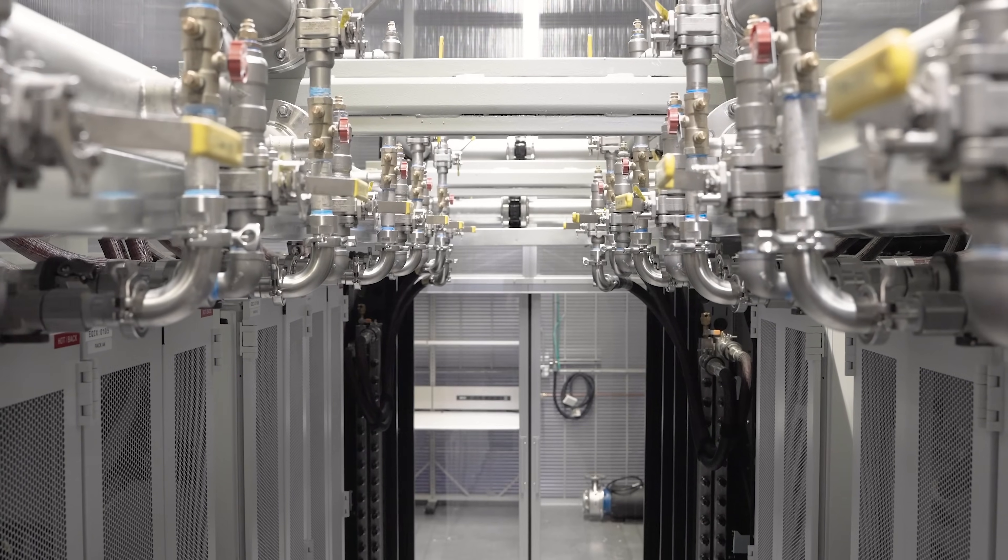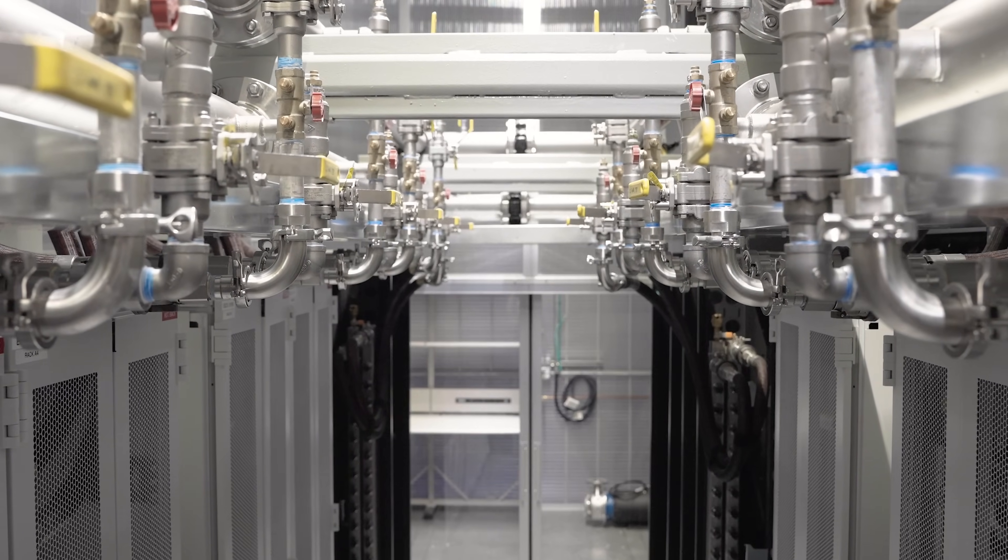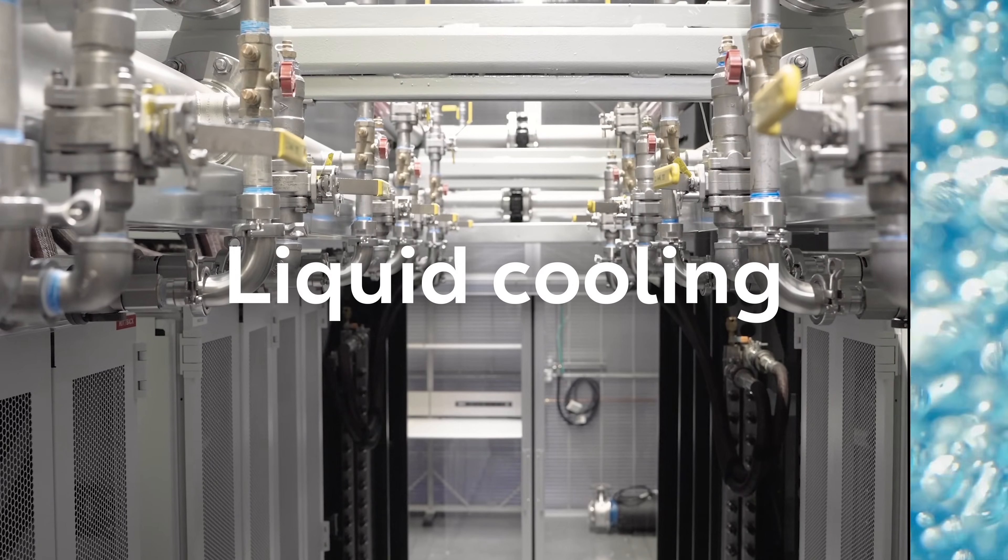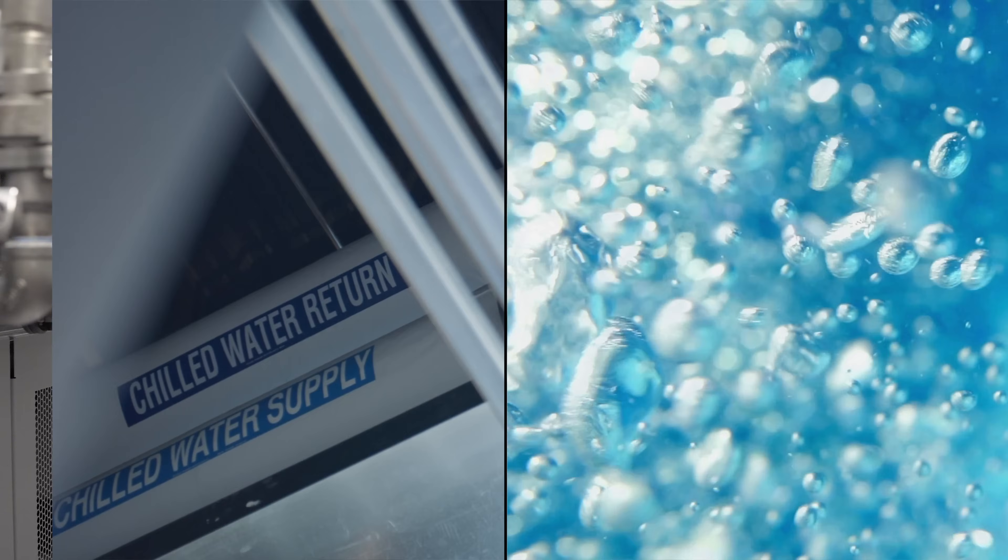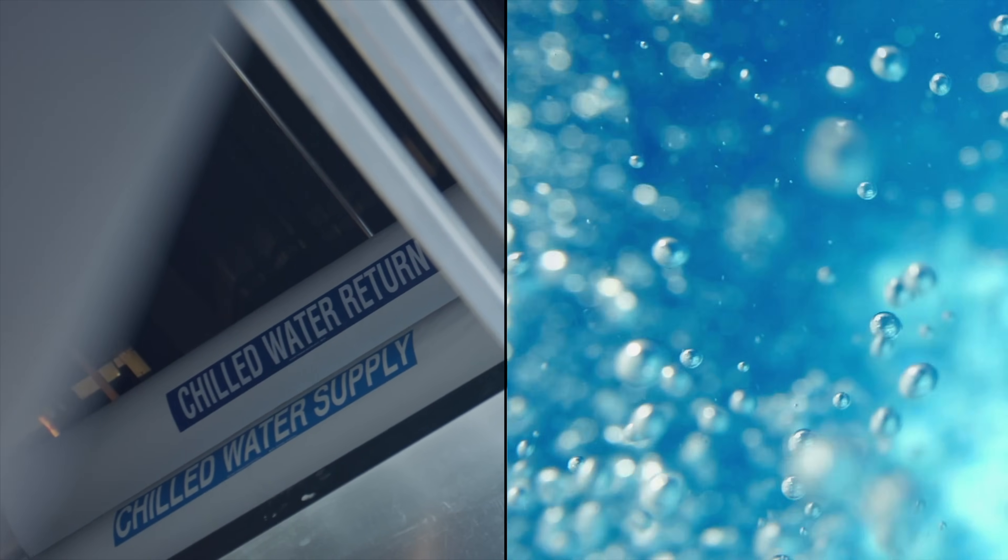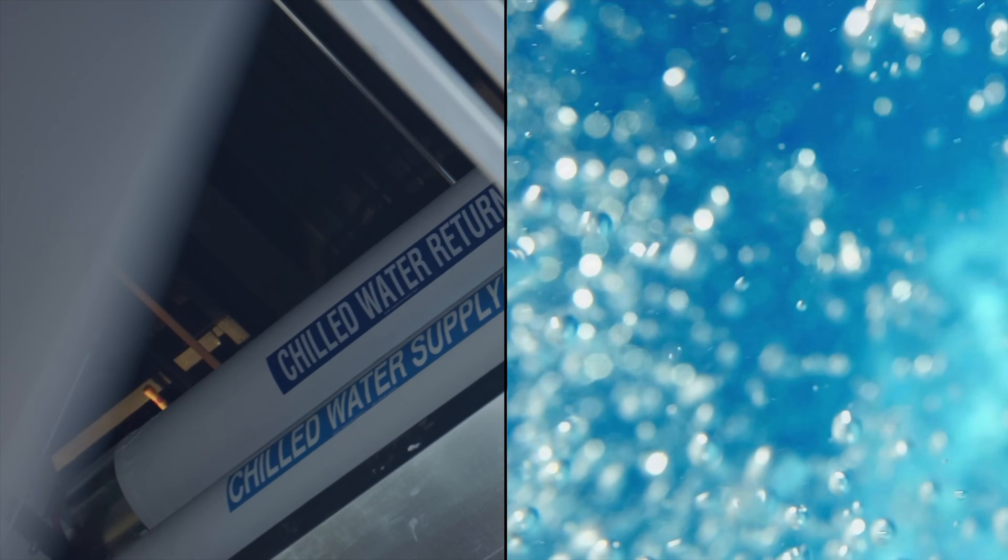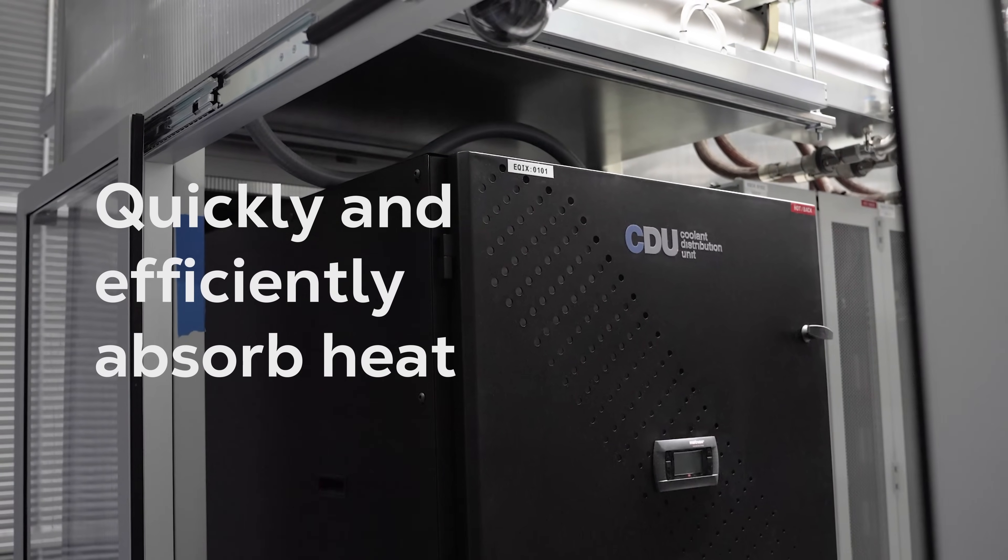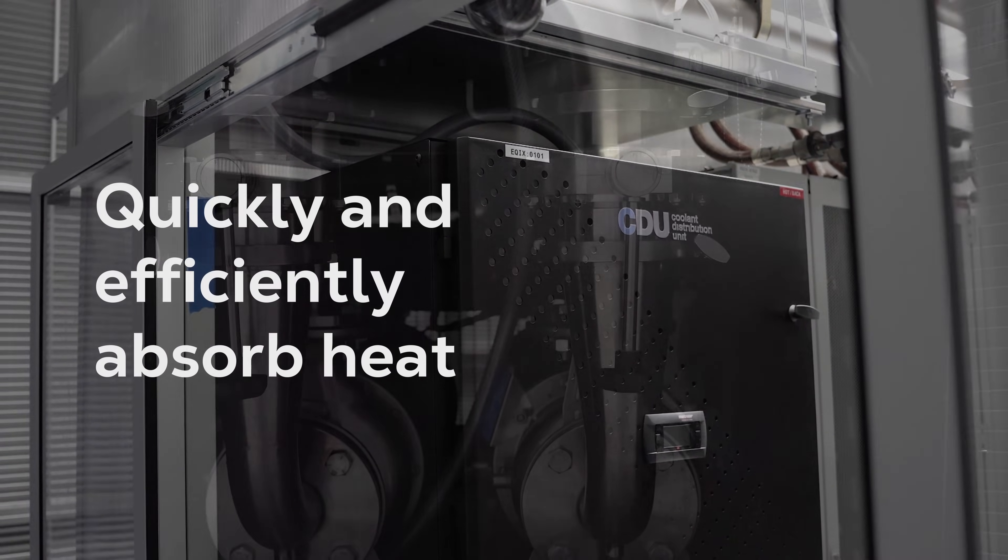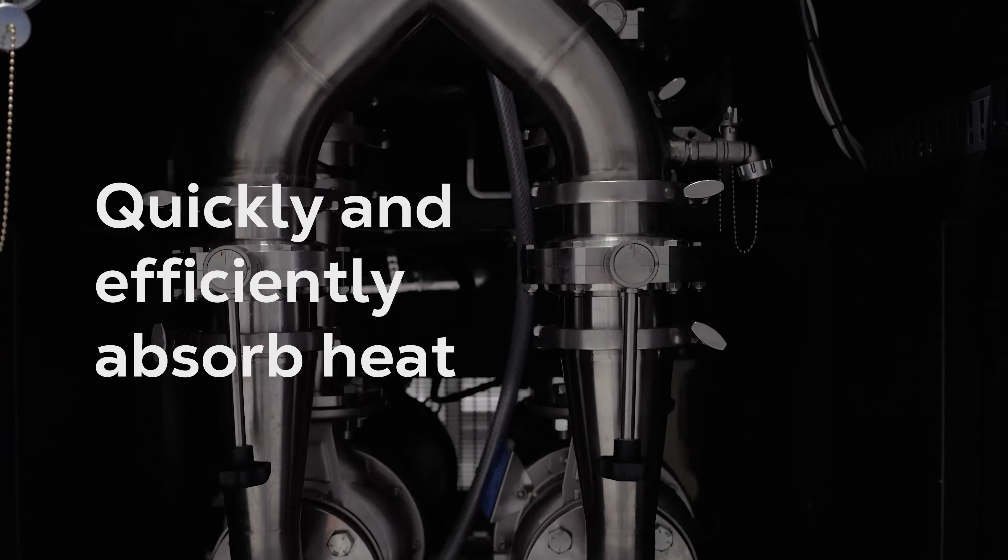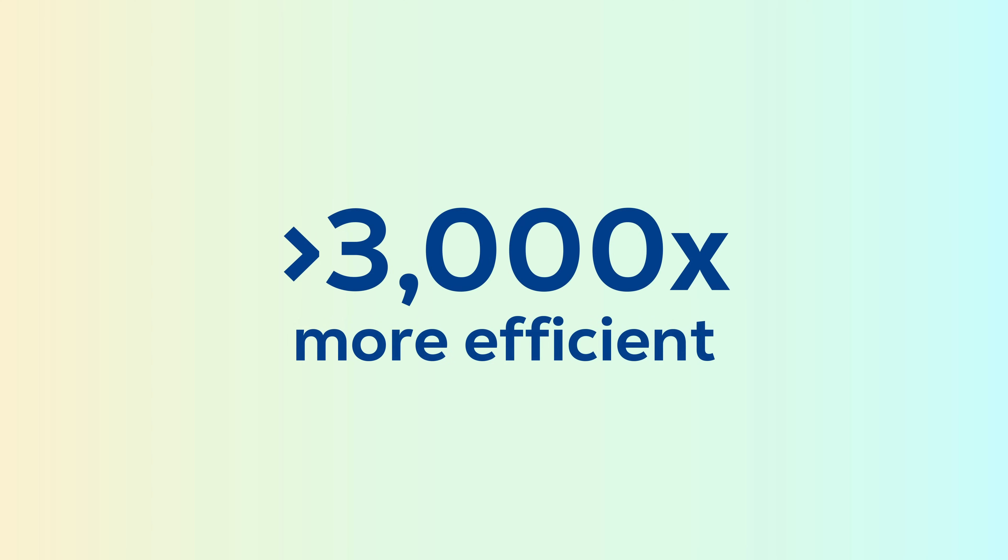A super-efficient way to regulate hardware temperature is with liquid cooling. This method uses pipes to circulate liquid, typically either water or a specialized coolant, to quickly and efficiently absorb heat directly from the equipment. Liquid cooling is effective because liquid conducts more than 3,000 times as much heat as air, and requires less energy to do so.